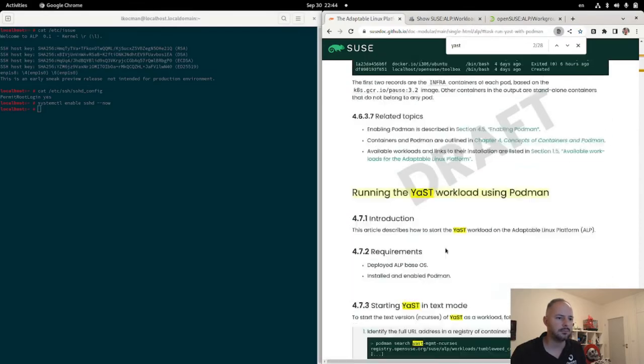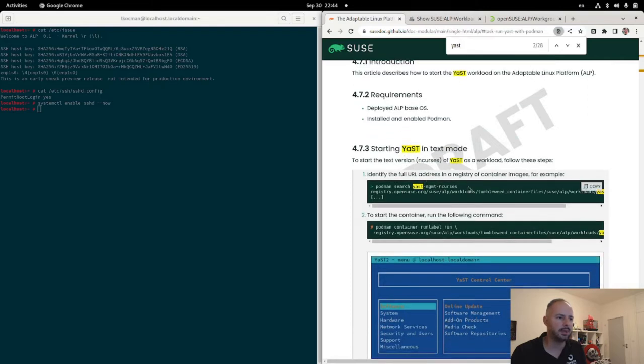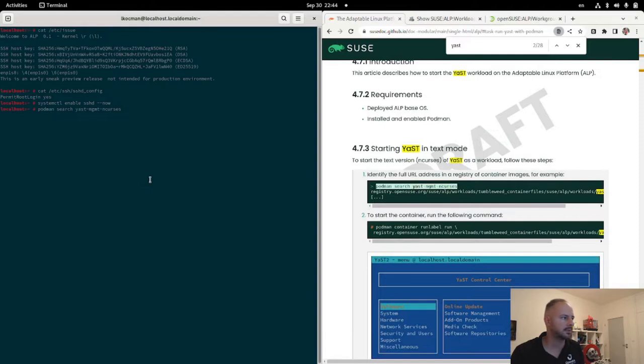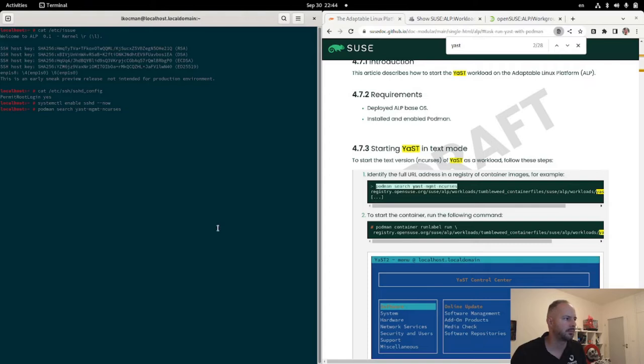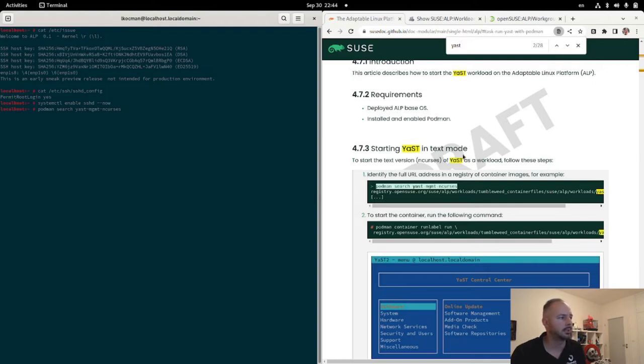Let's click through and then what you can do is podman search just management and CURSIS that will show the workload. It should take a few seconds. By the way, this is freshly deployed host. The difference is that I've started SSH and allowed root login, so I can copy paste easily rather than typing everything through WordViewer.